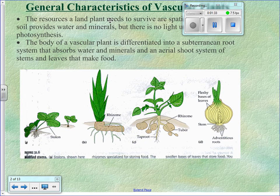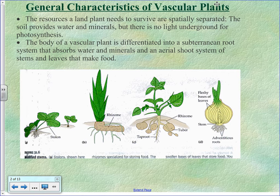The resources that a plant needs are spatially separated — they're not in the same place. Water and nutrients are in the soil. Carbon dioxide and sunlight are not. So those two resources are not in the same place. Therefore, a terrestrial plant needs to have different parts capable of acquiring those resources and then the ability to transport them from one place to the other.